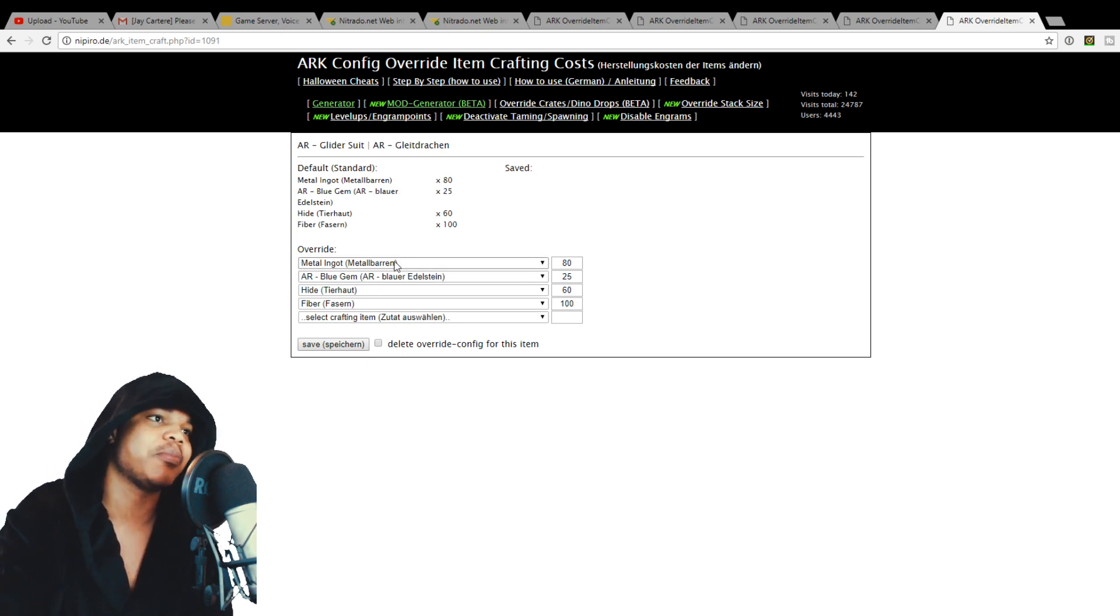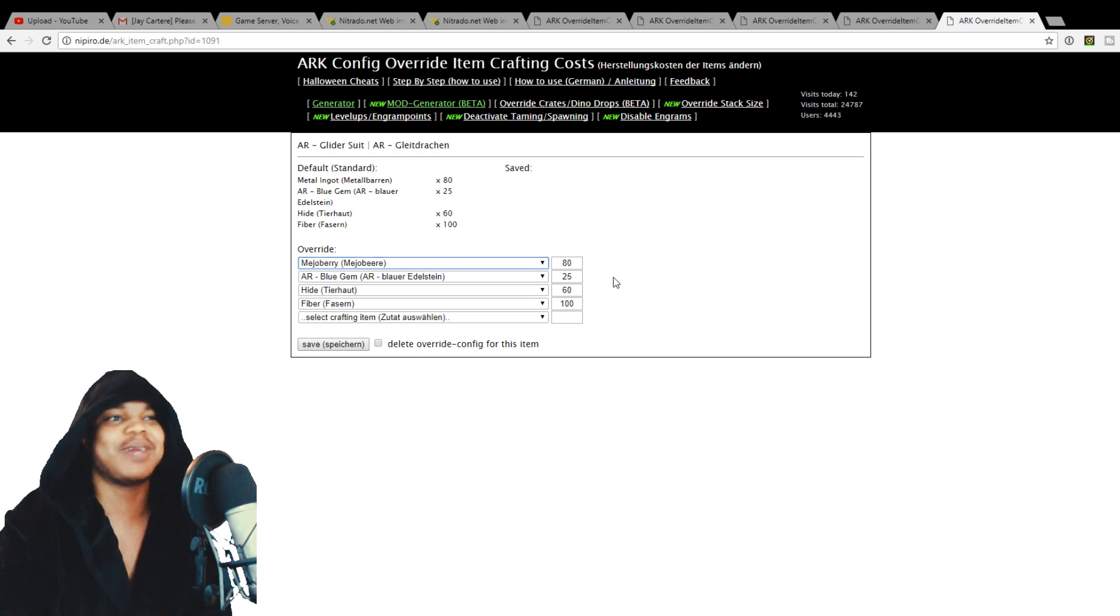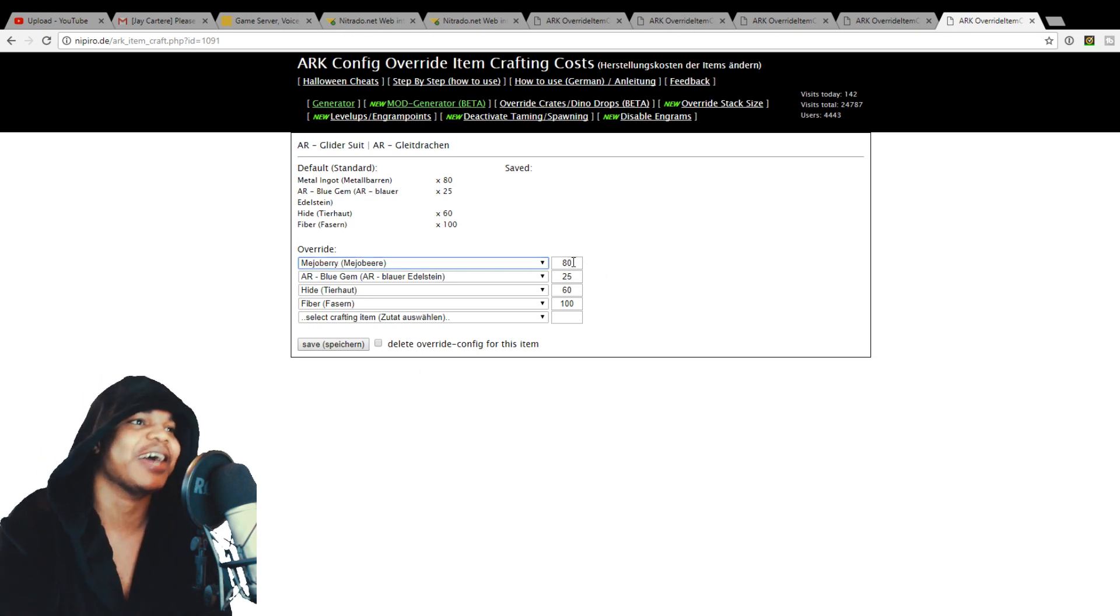You can edit what it takes to craft it. So if we didn't want it to take metal and we was like, you know what? We want it to take medjol berries. That would be the weirdest thing. Imagine that. You need to use medjol berries.